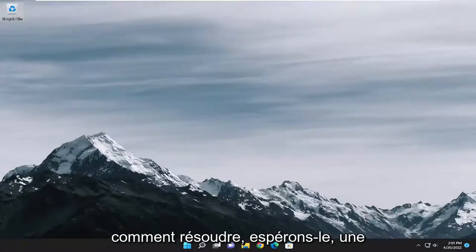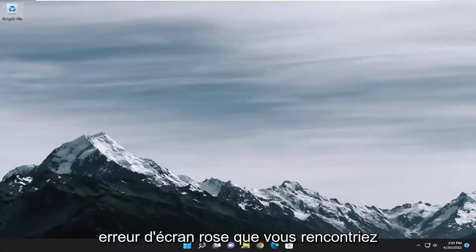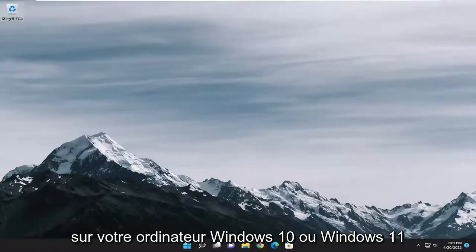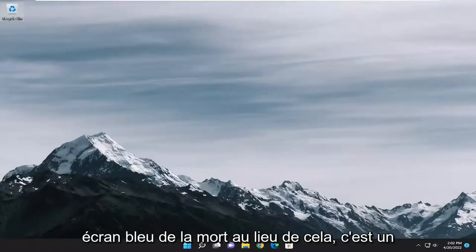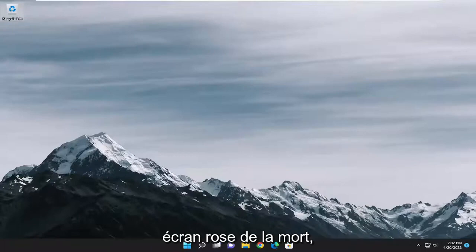In today's tutorial I'm going to show you guys how to hopefully resolve a pink screen error that you were experiencing on your Windows 10 and Windows 11 computer. So it may resemble the blue screen of death, instead it's a pink screen of death.